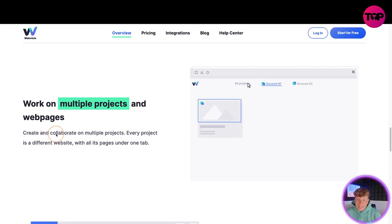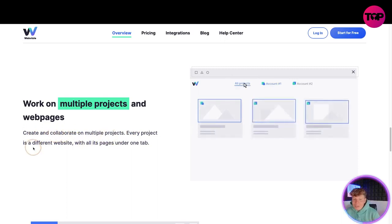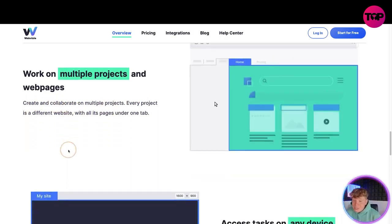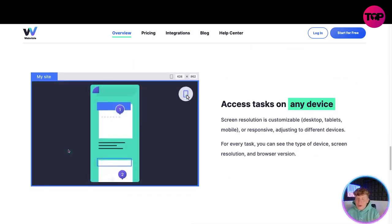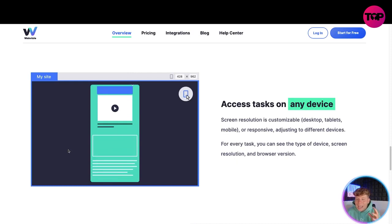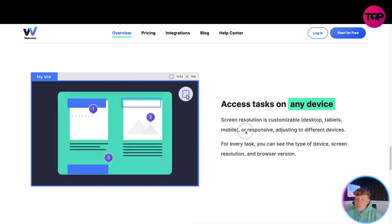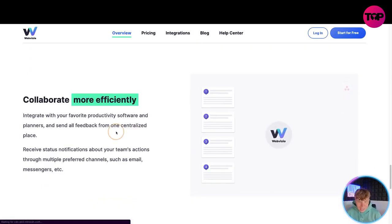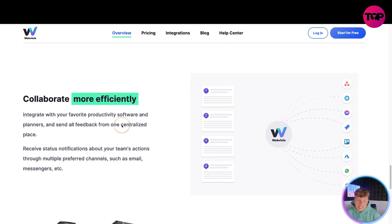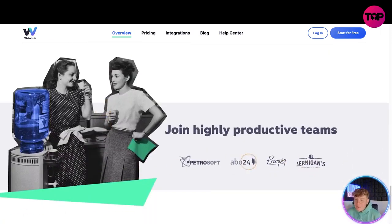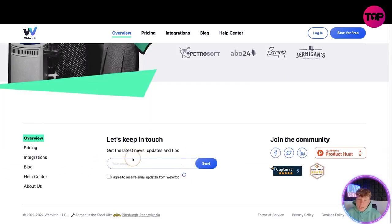If you're working on multiple projects and web pages, this tool will help you. Create and collaborate on multiple projects - every project is a different website with all its pages under one tab. You can access tasks on any device, whether phone or laptop. The screen resolution is customizable so you can collaborate more efficiently across every sharing and social media aspect.